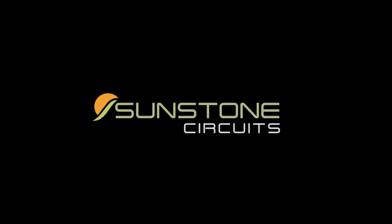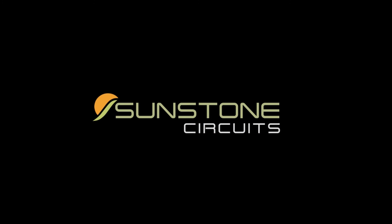I'm Robert O'Hansha with Sunstone Circuits. Thanks for watching. We'll see you next time.